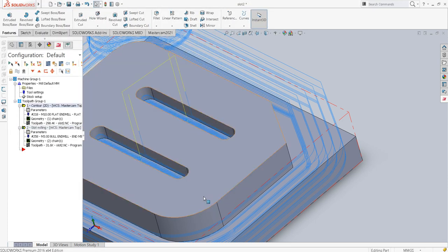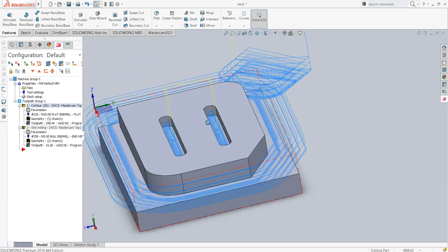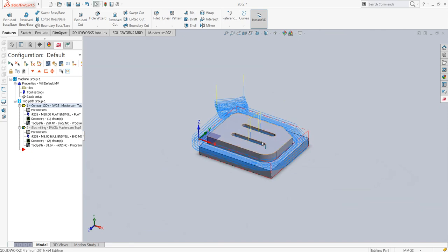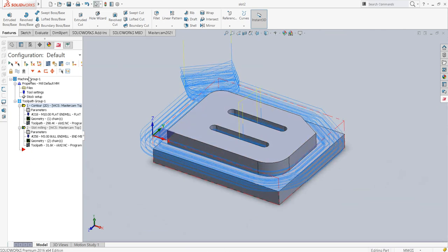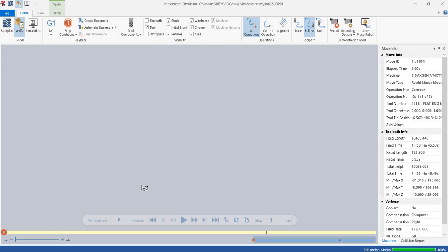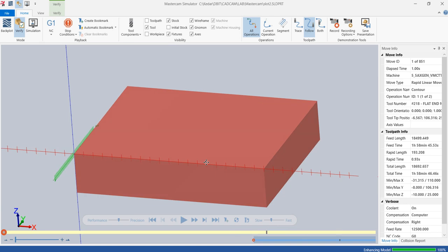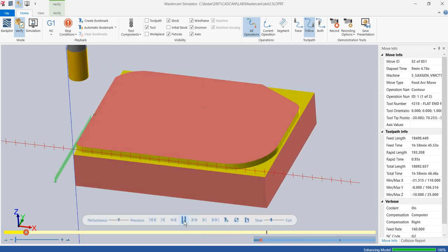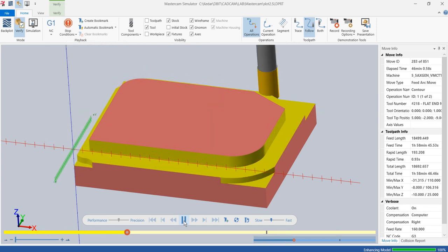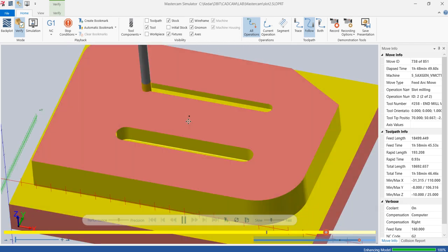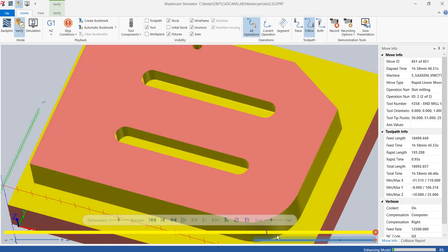I'll say apply and OK. This is the way it generates the toolpath for slot making — it will do the first slot and then the second. Just to cross-verify, I will make sure both operations are selected and then verify selected operations in sequence. The first is going to be the contour milling we carried out with five roughing steps and two finishing steps, then a tool change is implemented, and that is how the slot is being made.